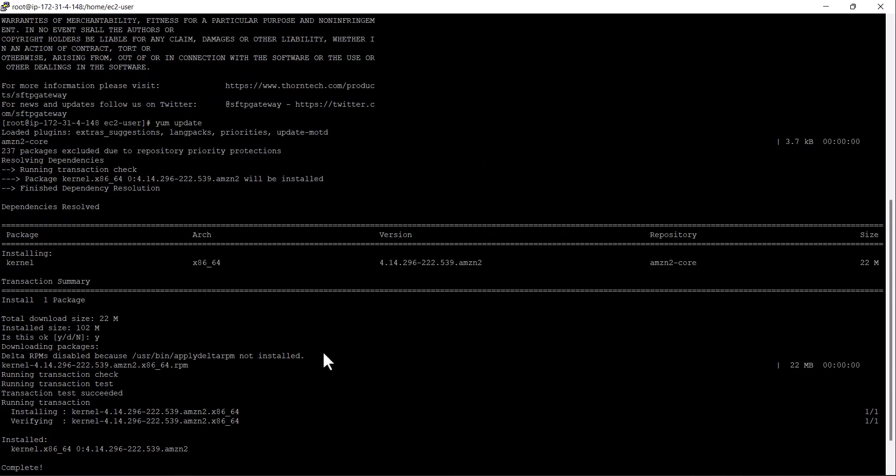Once the yum update command is completed, your machine should now be updated to the most recent versions of the packages on your machine.